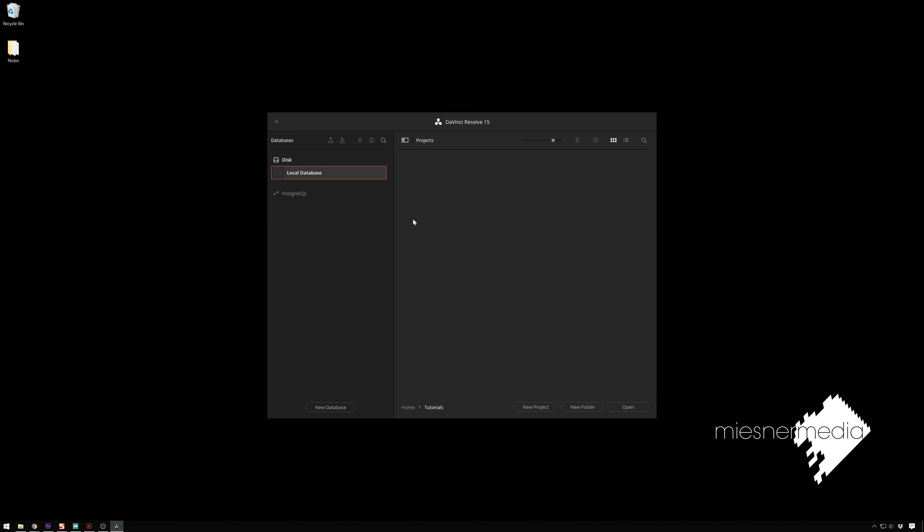What it lets you do is take a camera feed into Resolve, grade it live, hence Resolve Live, and you can even display that live also. So if you're on set, you can make live previews for the directors, and it's just super easy.